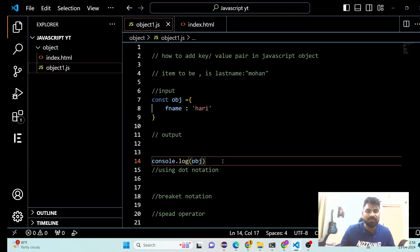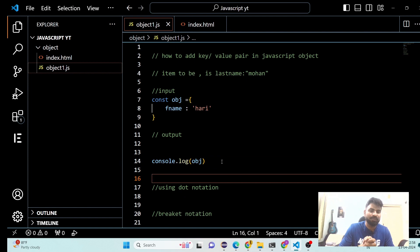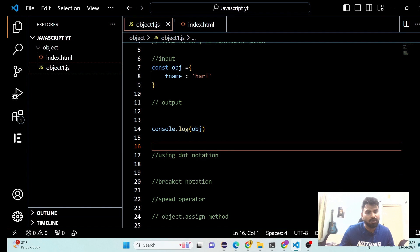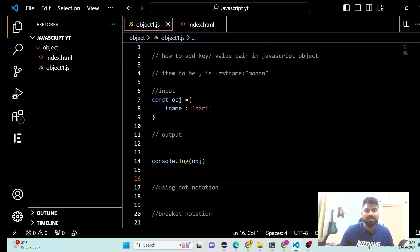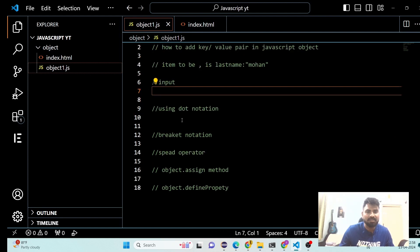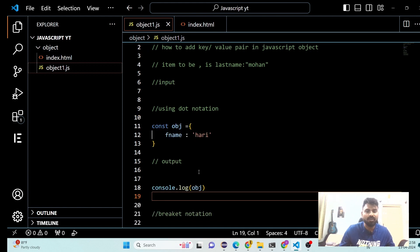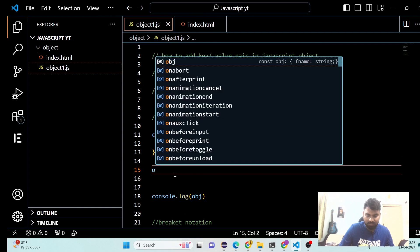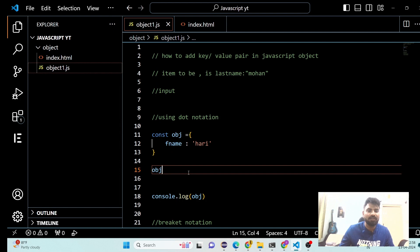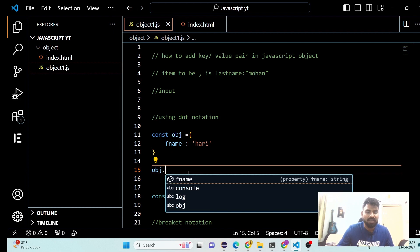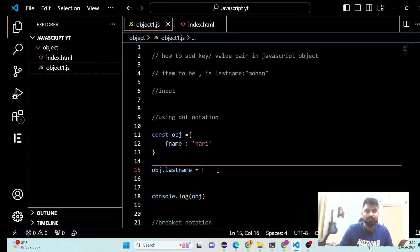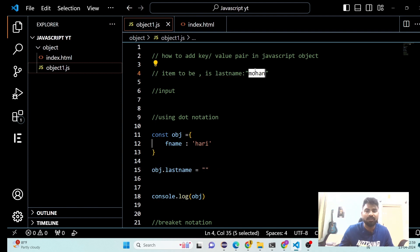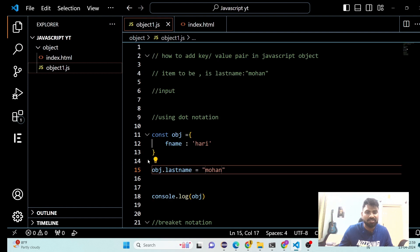So what is my first approach? If you are making progress on this question, we can use dot notation. The requirement is to add last name. With dot notation, you take the object that you would like to add the value to, keep the dot, and then your required key. So we can say the required key is last name, and the value to add is Mohan.